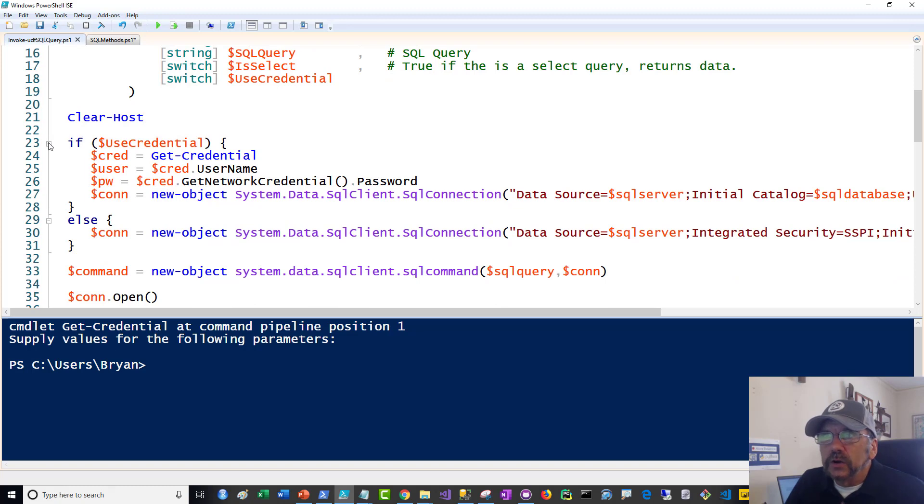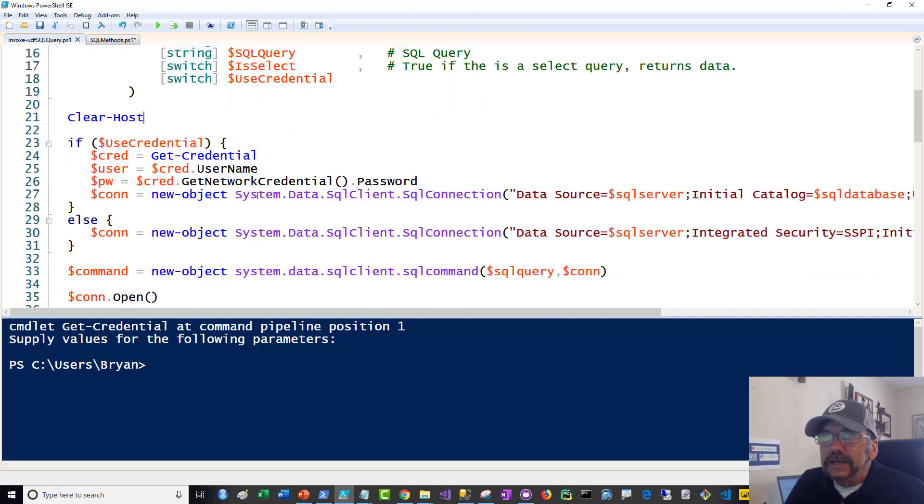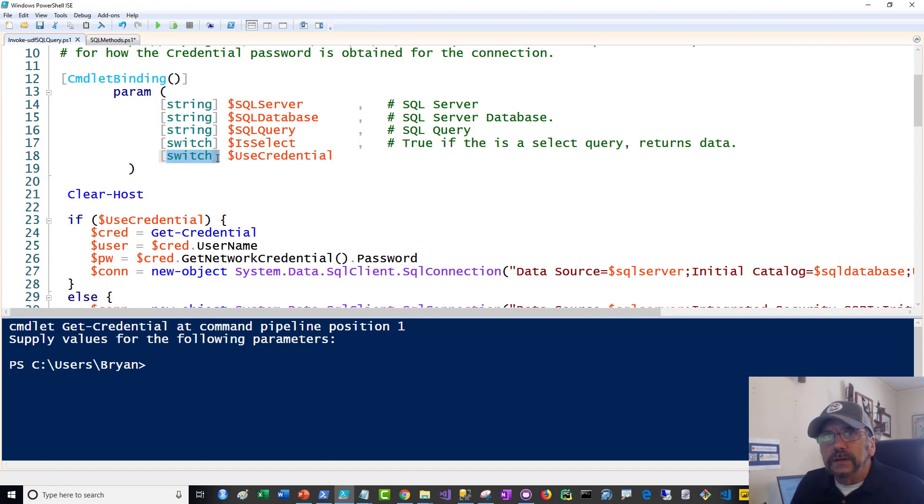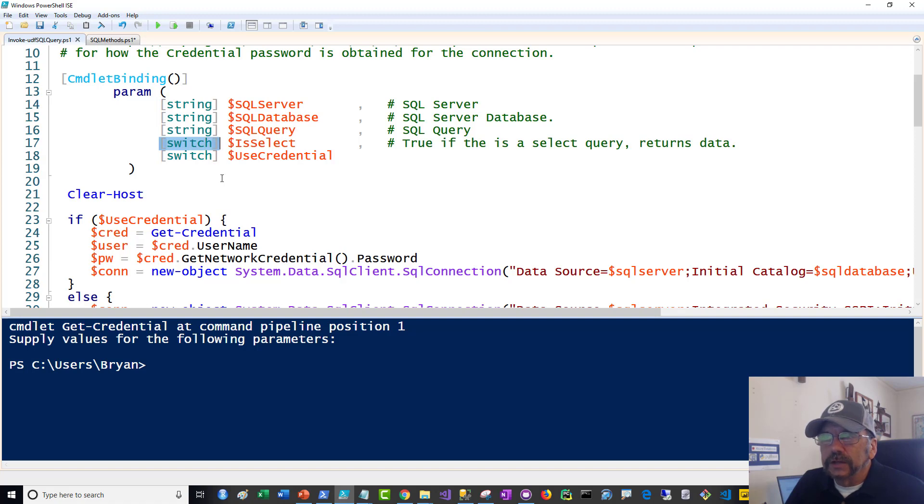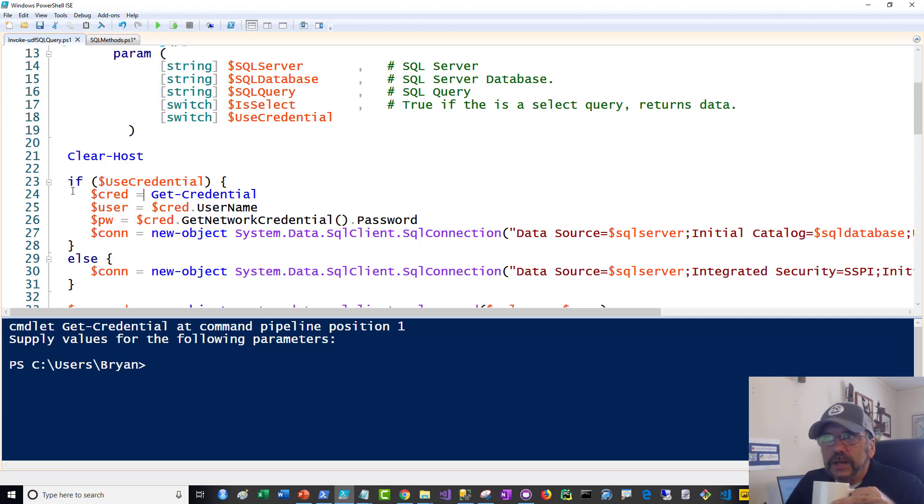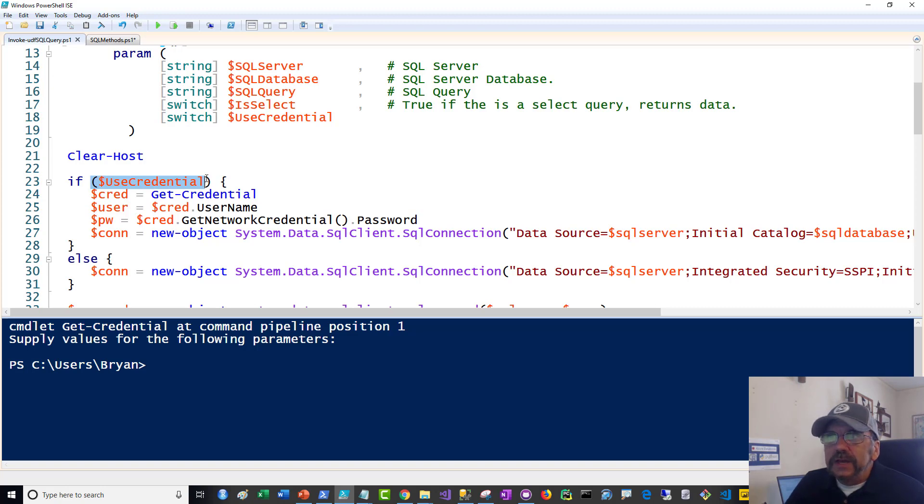But if you aren't, and you can do this in SQL server, they have database security, so this allows for that. Clear host, you may take this out if you don't like it. I just put it there for demoing purposes so it will clear the screen every time I'm demoing. And let's look at the code itself. So remember, useCredential is one of the parameters. It's right here. And if you said, yes, useCredential, and by the way, this is a switch parameter. Switch parameters are Boolean. They can be true or false. If you do not pass them at all, it defaults to false, which makes them really handy because they're optional Boolean parameters by their very nature.